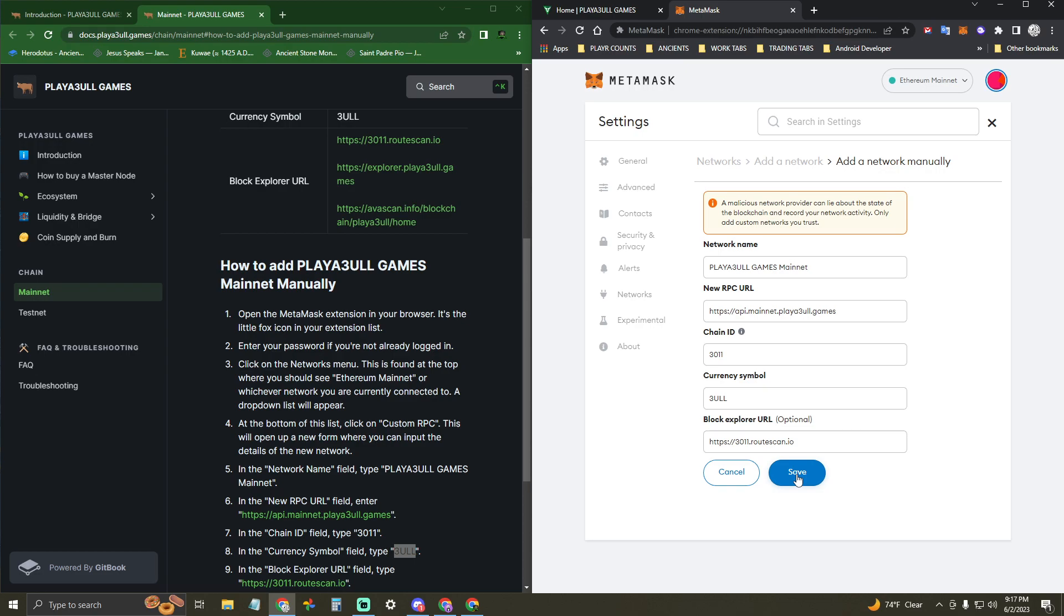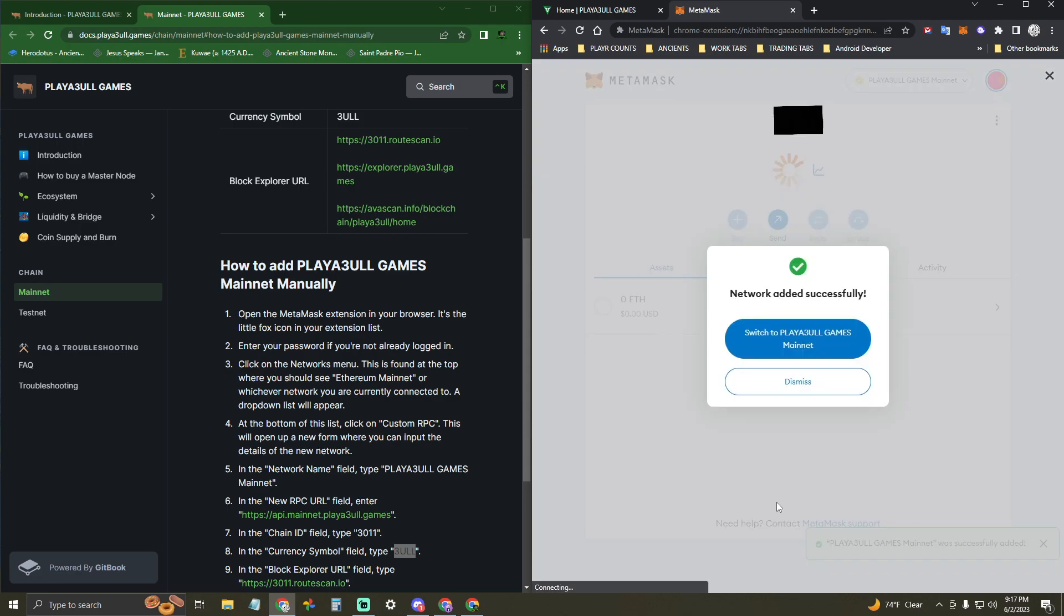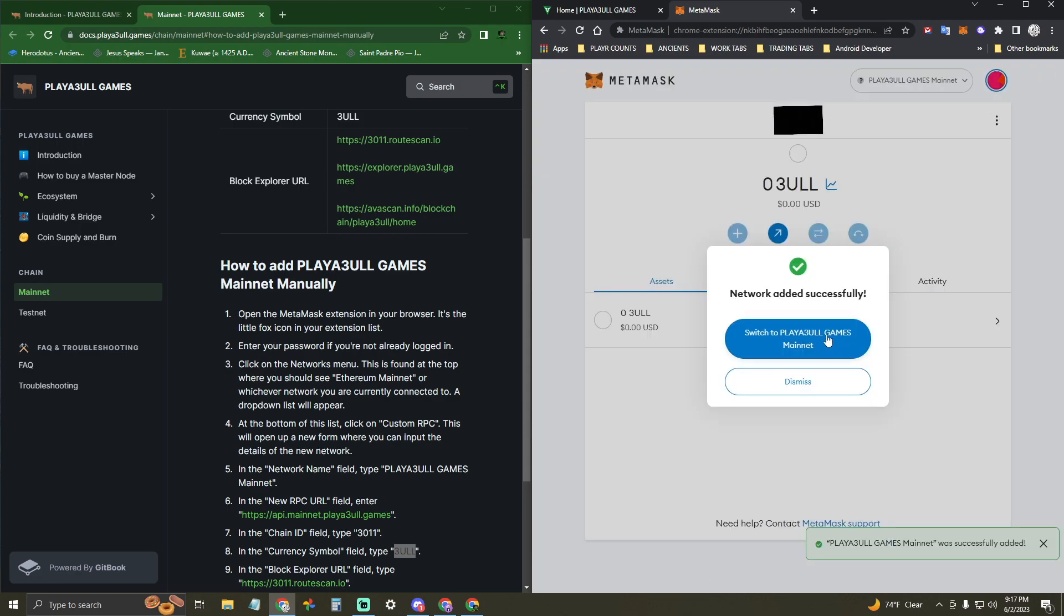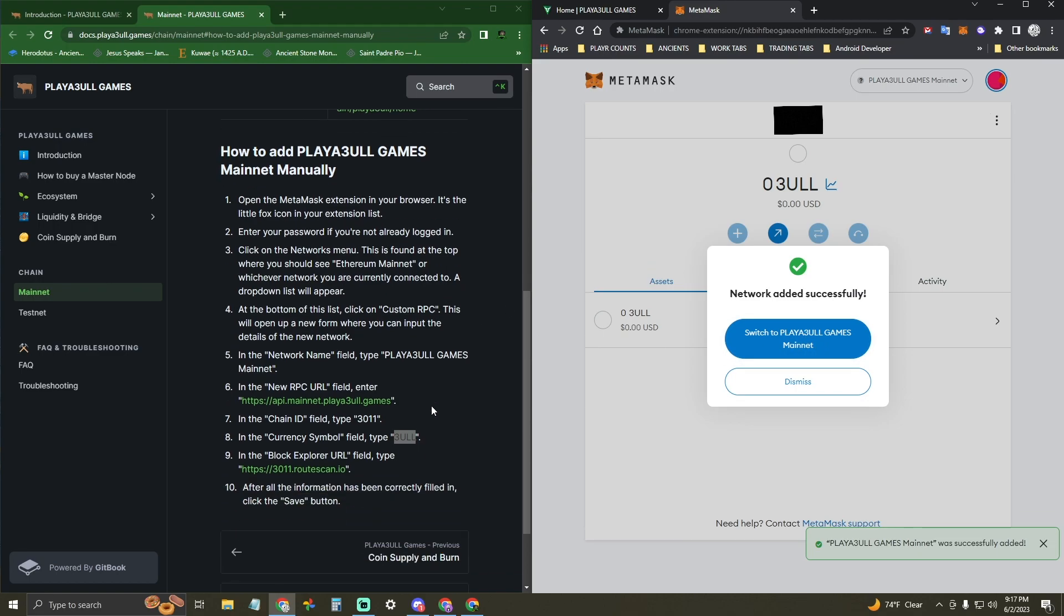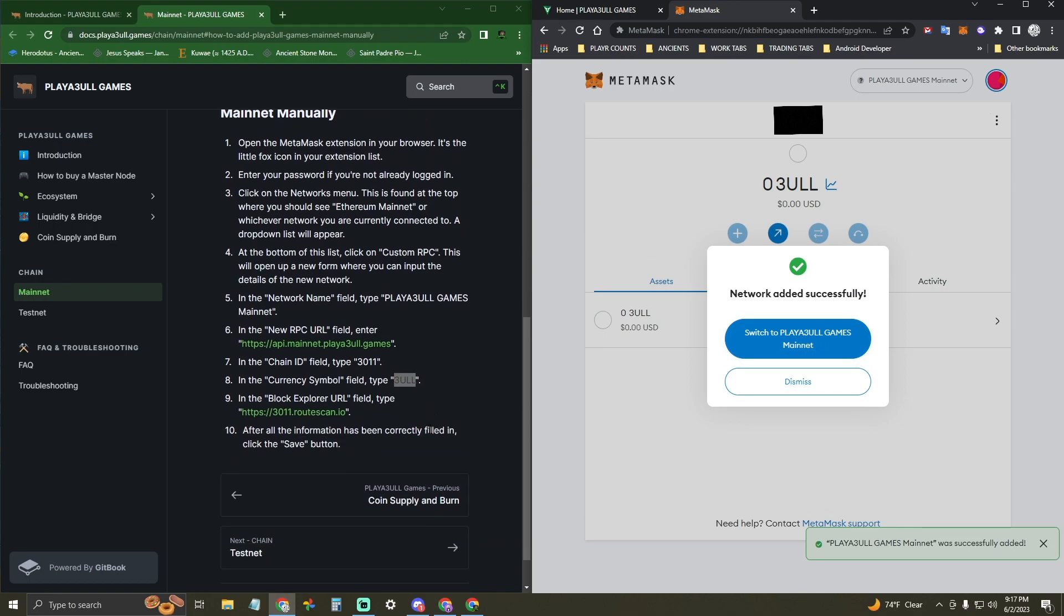Hopefully this has helped you out. If you have any questions, feel free to ask us in the Discord and a mod will help you out. See, MetaMask network added successfully. And then you can switch right to that network if you want.